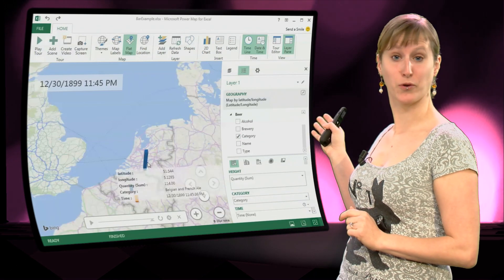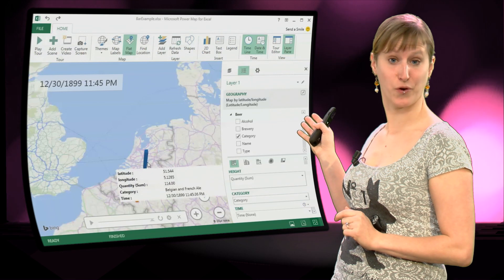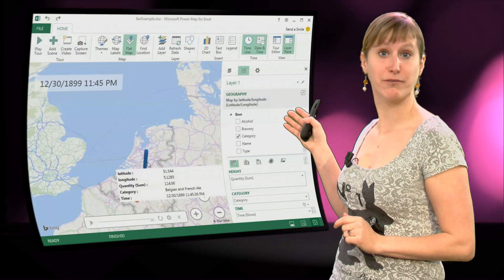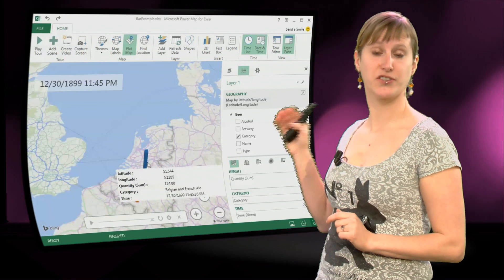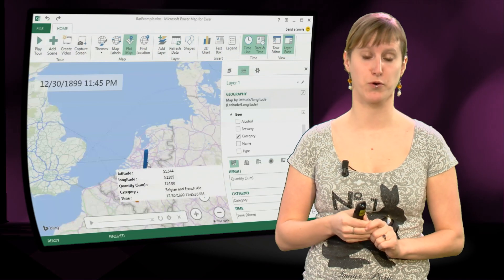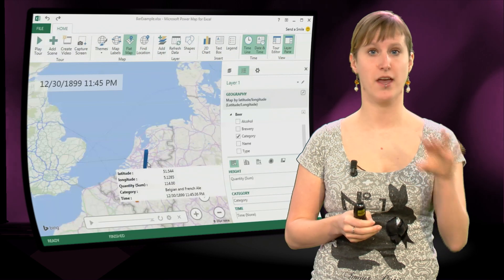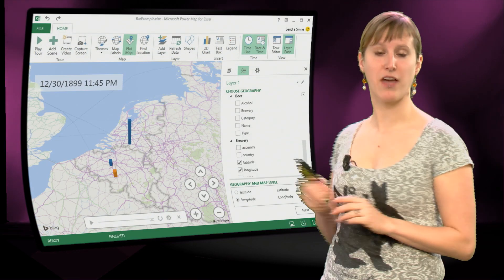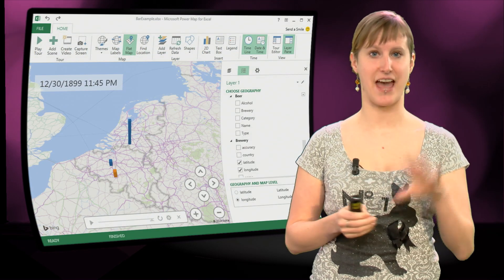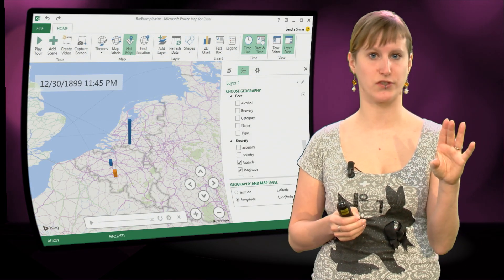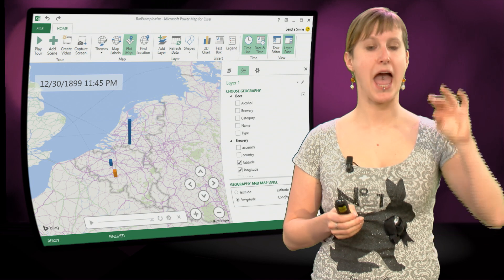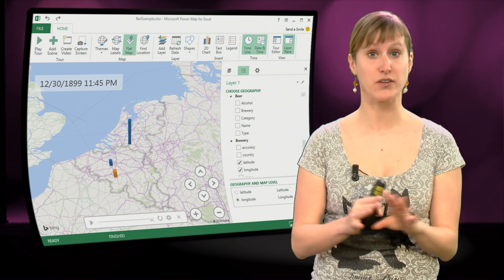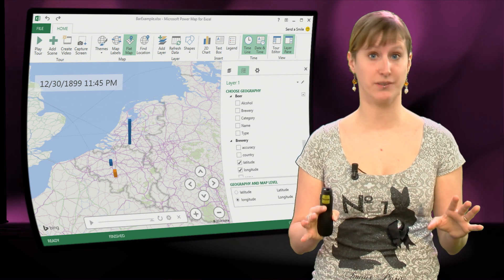And what we can furthermore do is add a category. So you see what type of beers stem from what brewery. So you see here, let me remove that, you see that blue is a certain type of beer and orange is another type of beer and you see it right on your map.